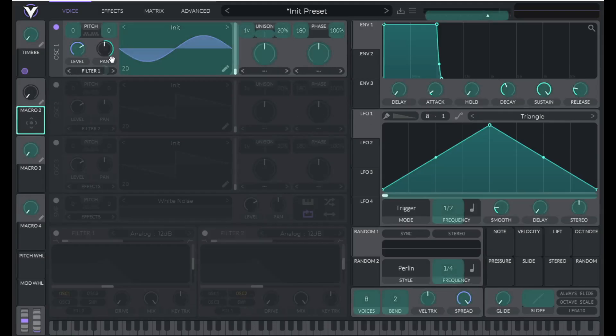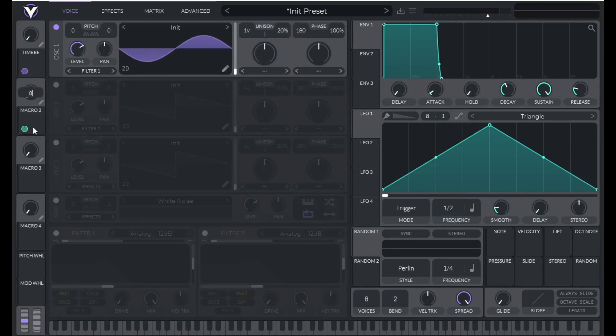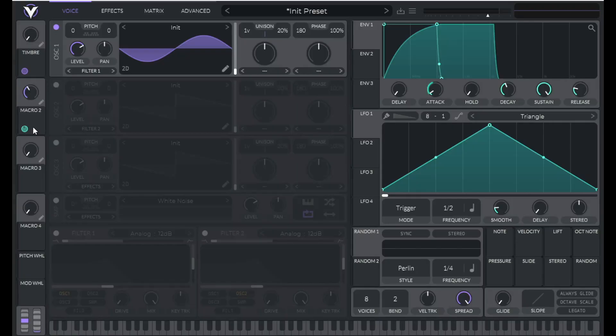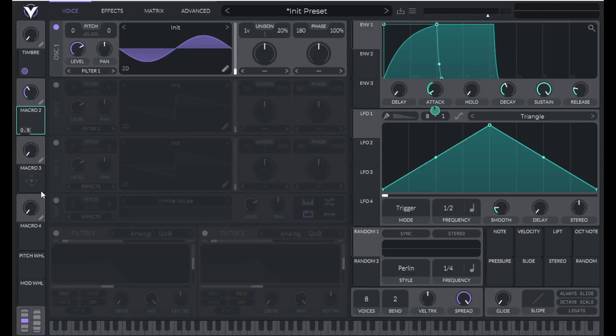Click macro two and drag that over. Right click on macro two and let's set that to 0.39. Then let's change the maximum value here, the modulation amount to 0.5.